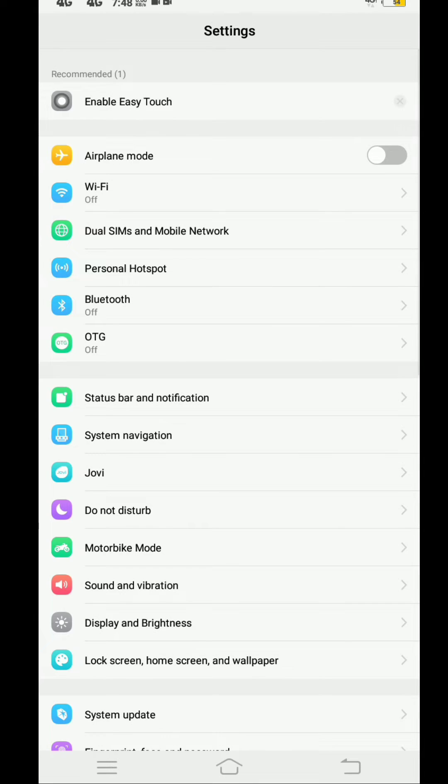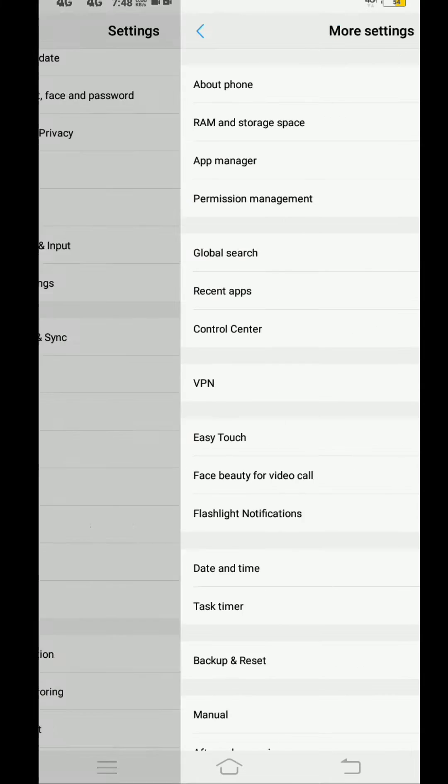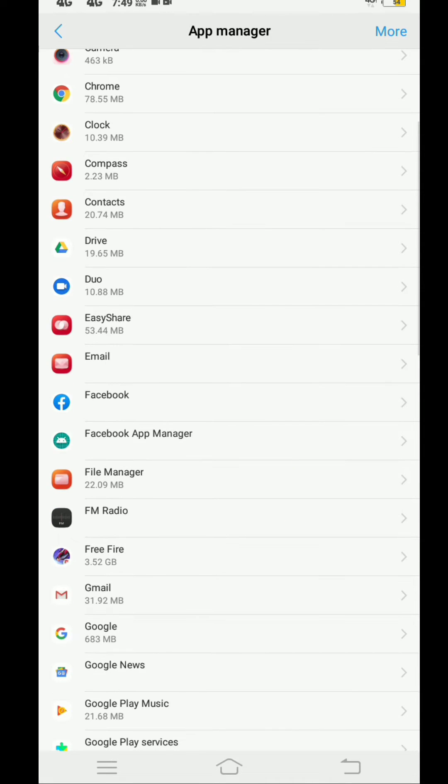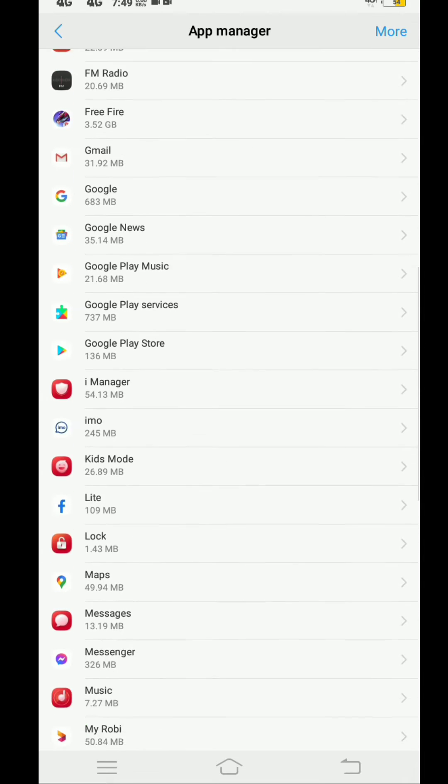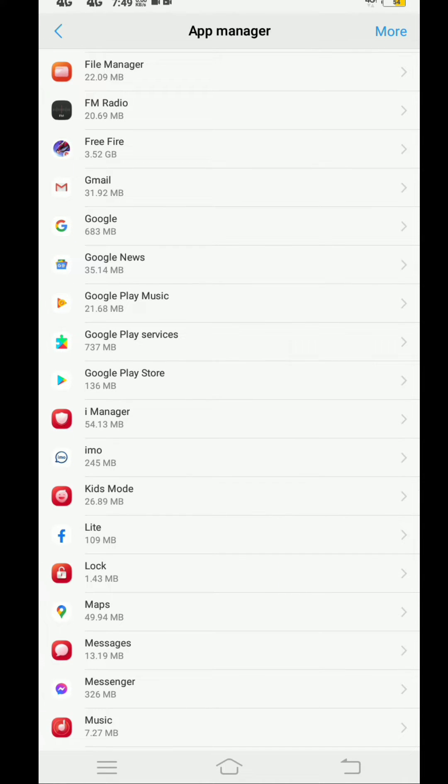Now go to Apps or App Management or App Manager according to your device. Here, find Google Play Store. After finding it, click on Play Store.